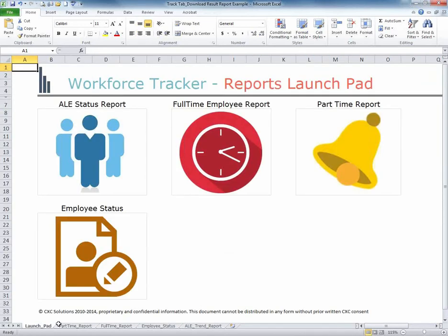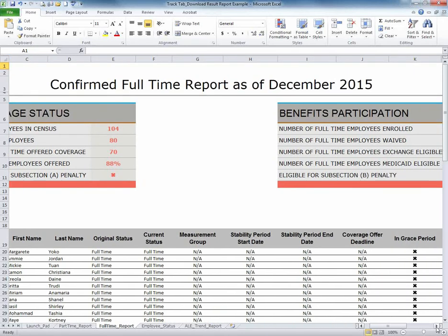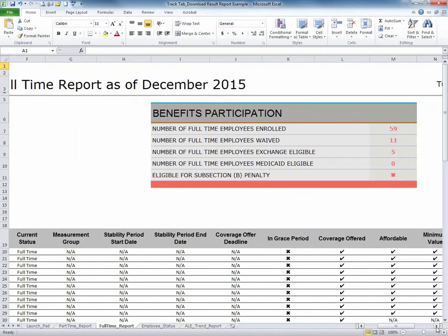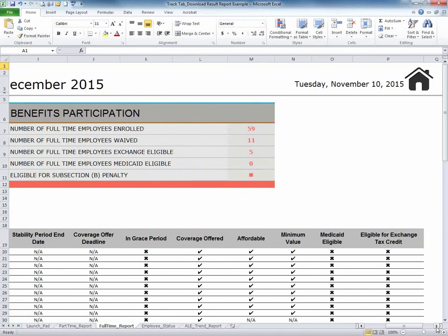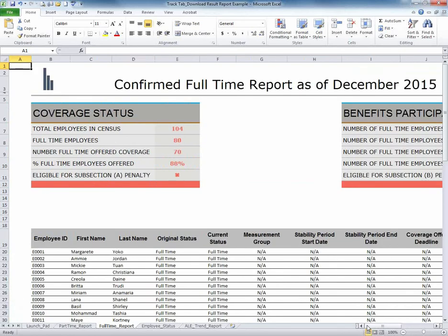The second tab is the Full-Time Employee Report. This tab will list all full-time employees and provide the status of enrollment and coverage, minimum value, Medicaid eligibility, affordability, and whether they are eligible for an exchange tax credit.